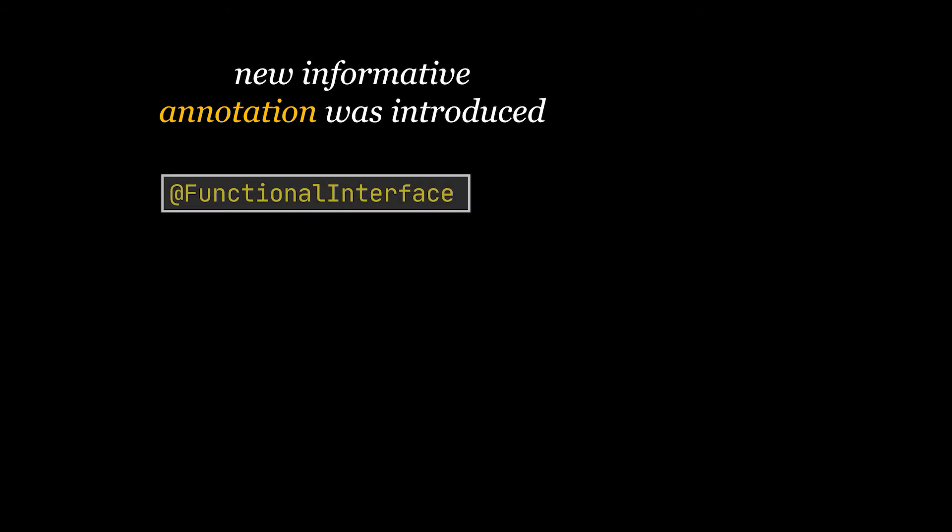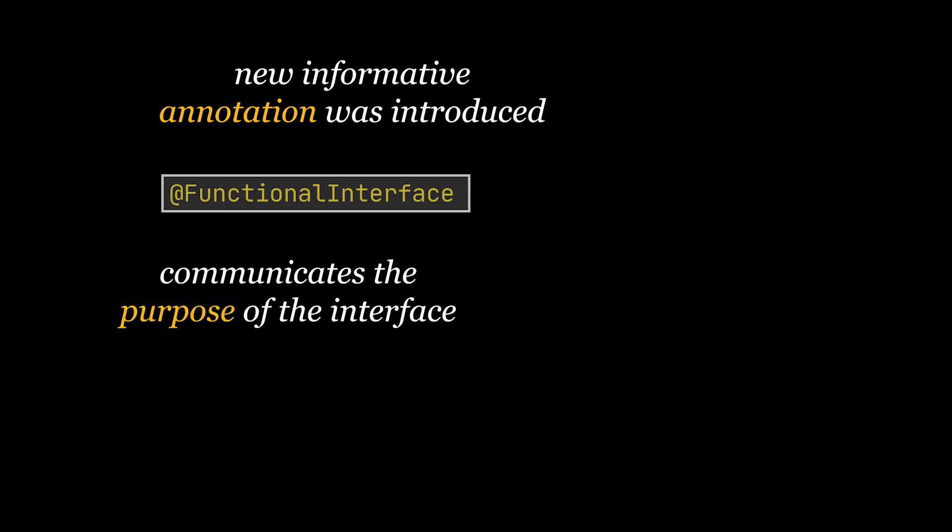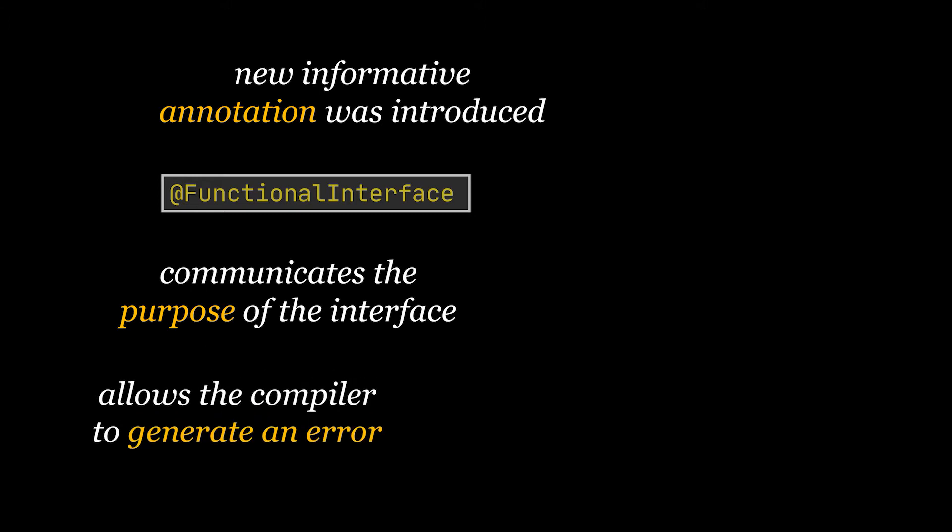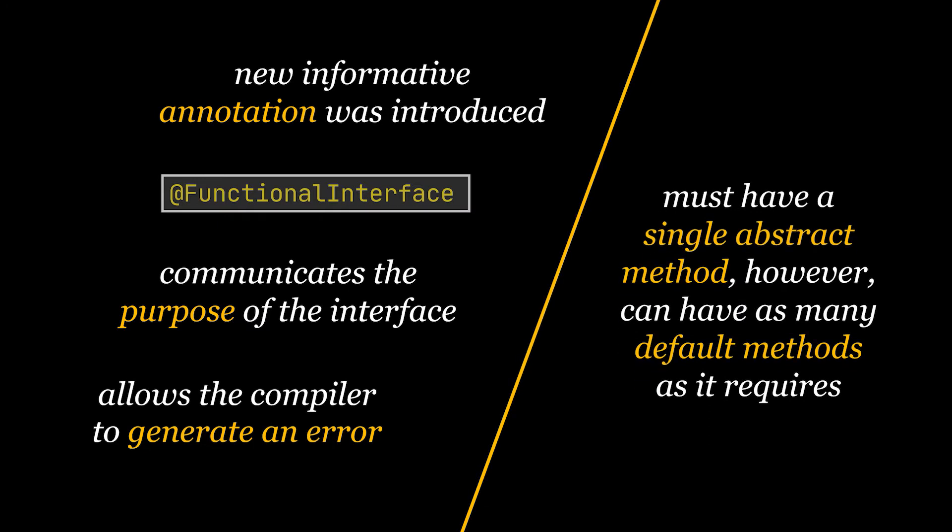Before starting with the juicy stuff, I want to mention that with Java 8 a new annotation was introduced - the @FunctionalInterface annotation. It's an informative annotation that not only communicates the purpose of the interface in a clearer way, but also allows the compiler to generate an error if the annotated interface does not satisfy the conditions. Another thing to note is that an interface is considered functional if it has one abstract method, but the same interface can have as many default methods as it wants or requires and still be considered a functional interface.